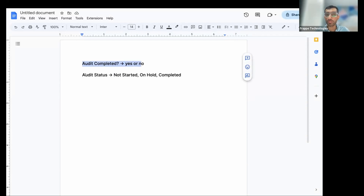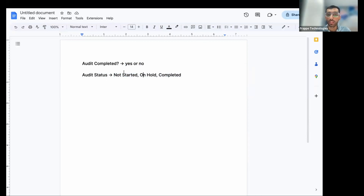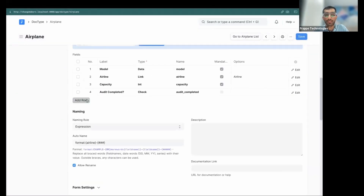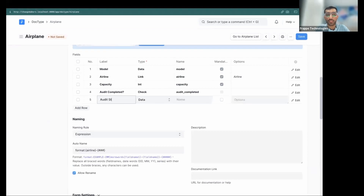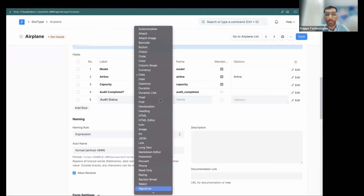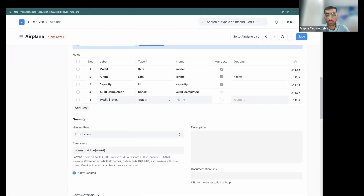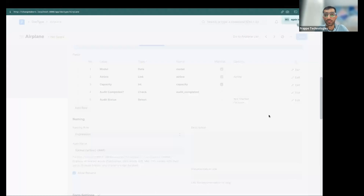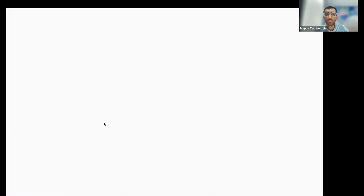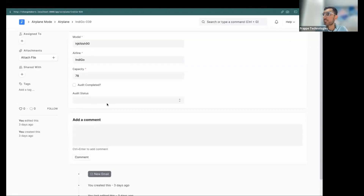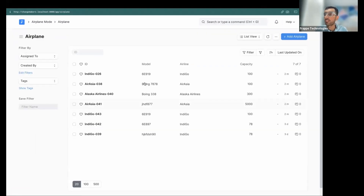This is what the user wants, and it's already deployed. You want to go from the old field to the new field. They've said: whichever records have 'yes' are 'completed', and whichever have 'no' are 'not started', because the 'on hold' option didn't exist before. So I add 'audit status' here as a select field with values: not started, on hold, completed. But it won't automatically fix existing data — as you can see it's not set.